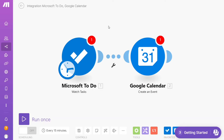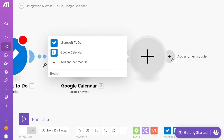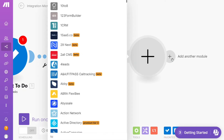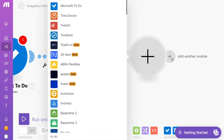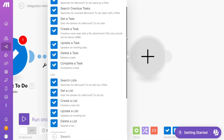Hi guys, this is Speak About Digital, and in this video I will show you a simple way how you can easily connect Microsoft To Do with Google Calendar. This is a short and easy tutorial.